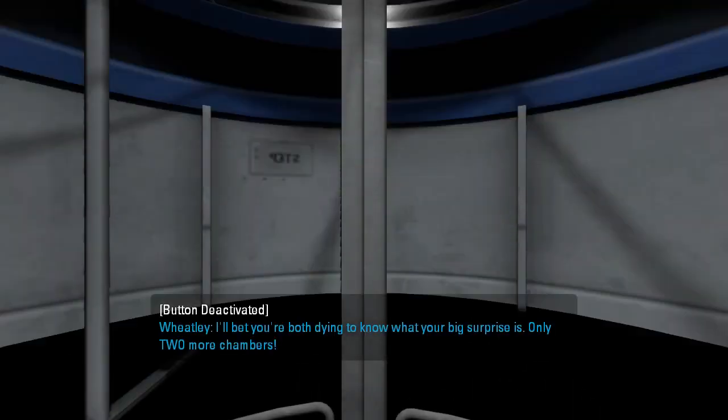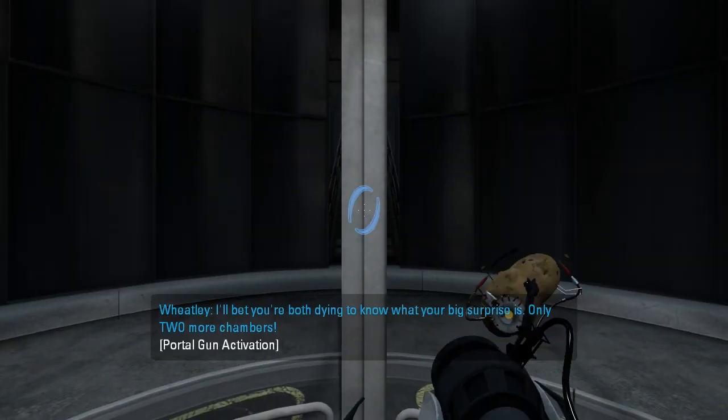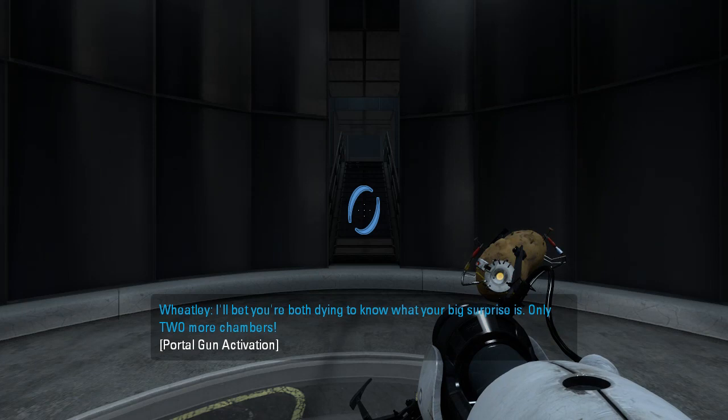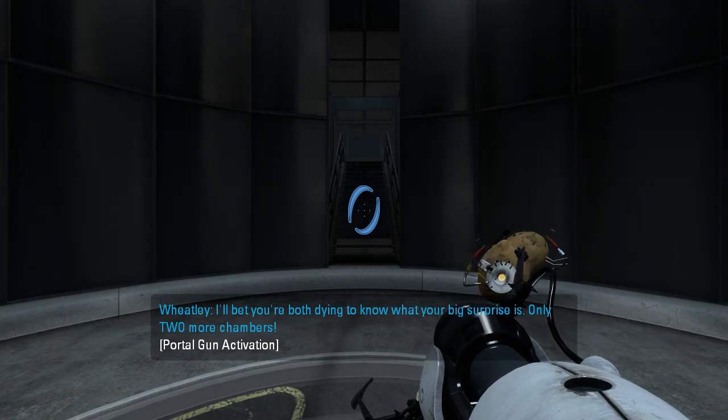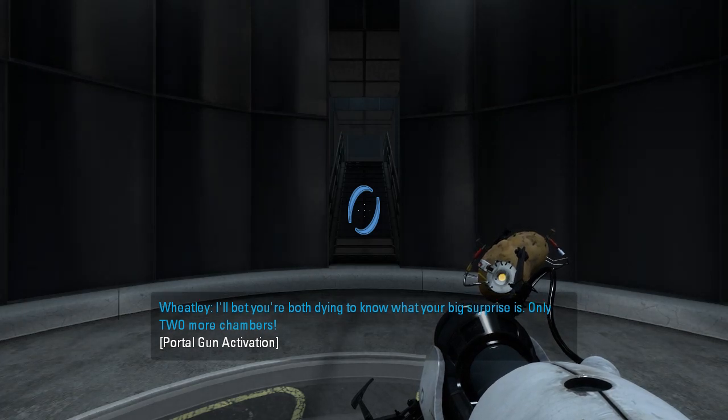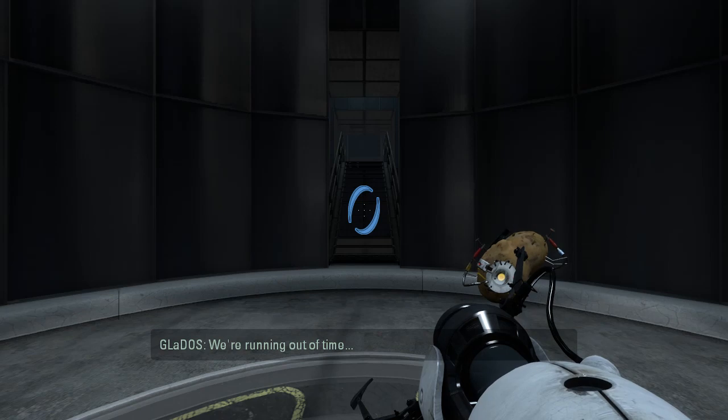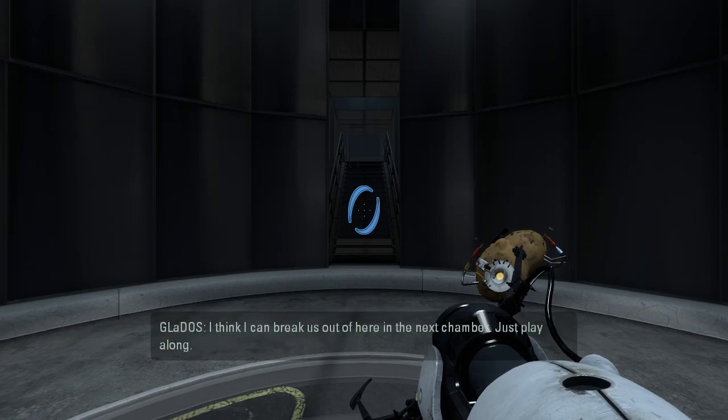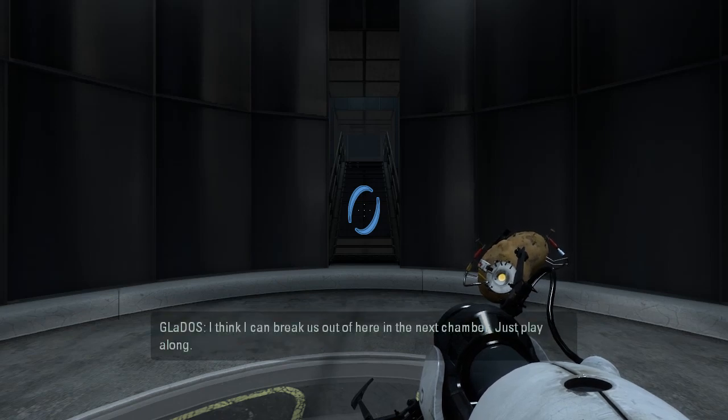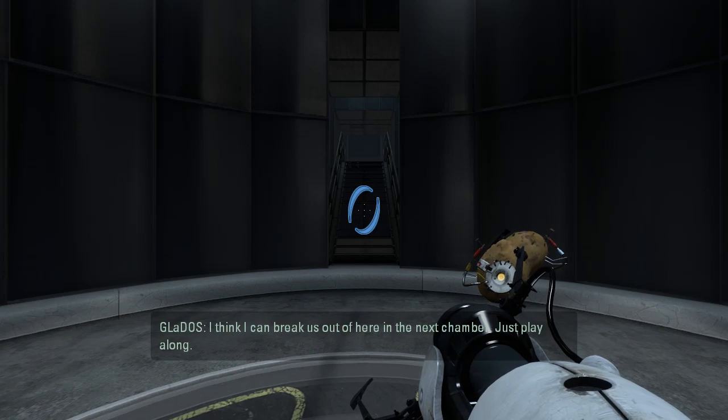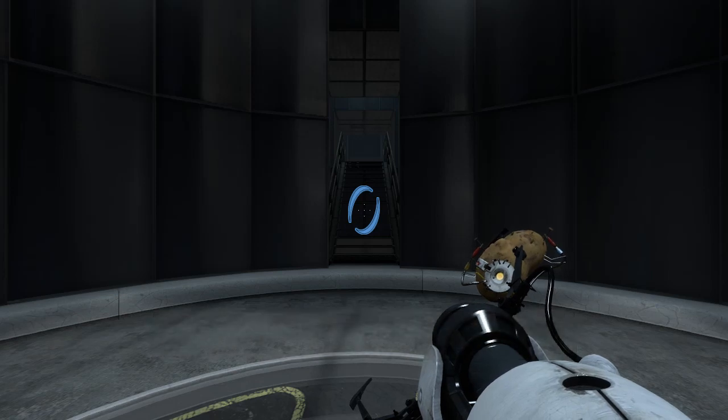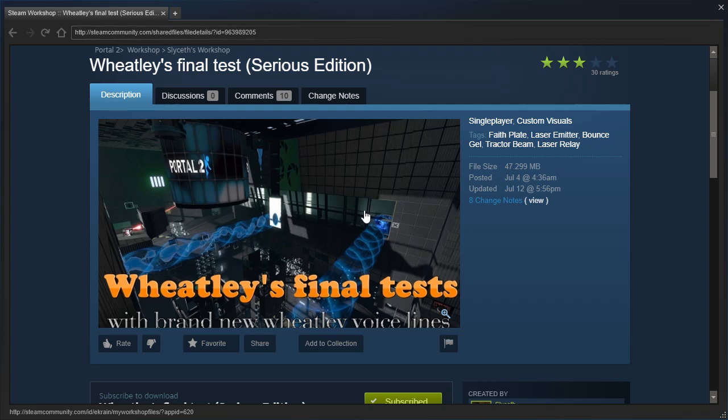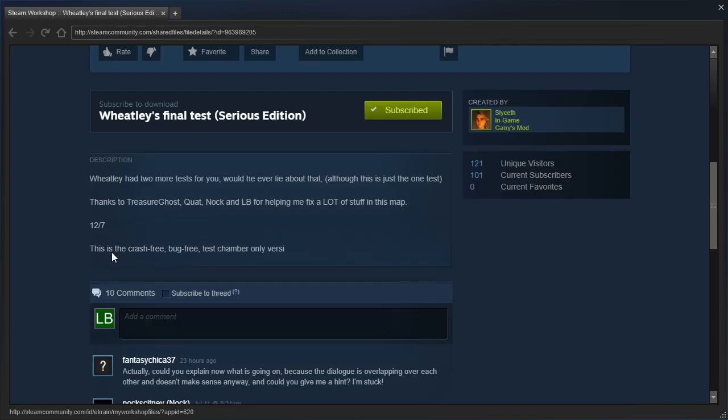I'll bet you're both dying to know what your big surprise is. Well, only two more chambers. We're running out of time. I think I can break us out of here in the next chamber. Just play along. I'm LB, and we are going to check out the serious edition of Wheatley's Final Test. Consider this the second part to the part zero. So this will be part one, I guess.